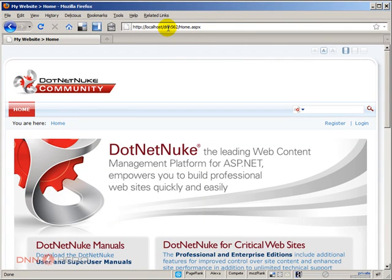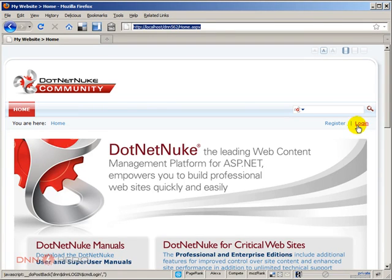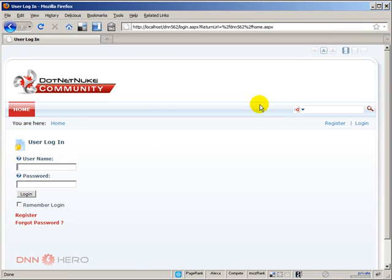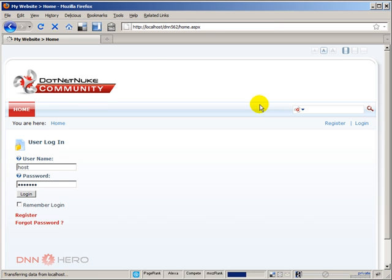As you can see, this is DNN 5.6.2. Let's log into the backend as super user. I'm going to show exactly what I'm talking about, what I'm referring to.